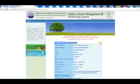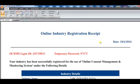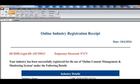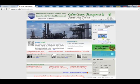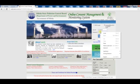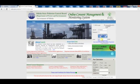Once submitted, the industry login ID and temporary password will be generated in a PDF file. The user has to log into the system and change the password, as it is only valid for 15 days.